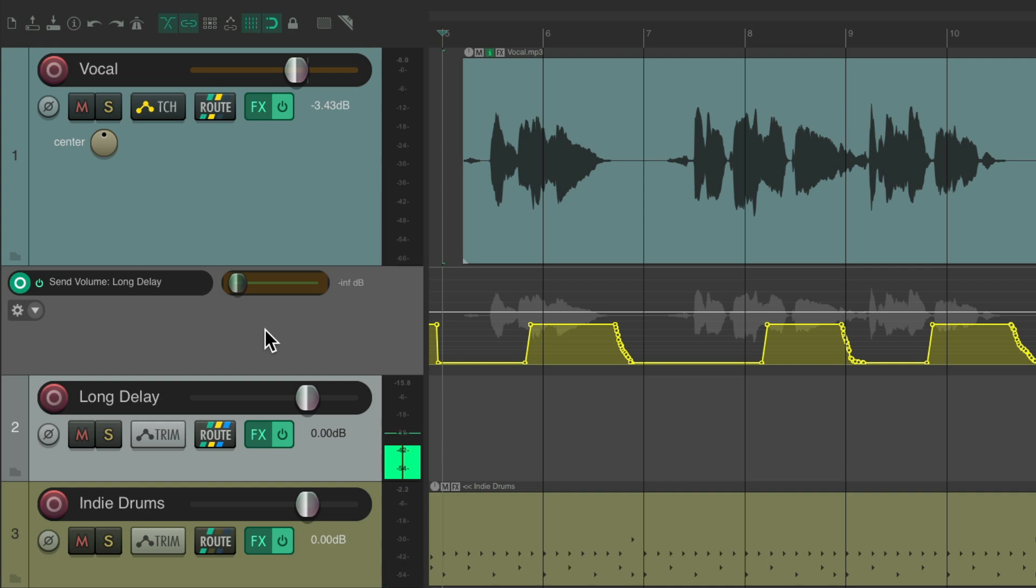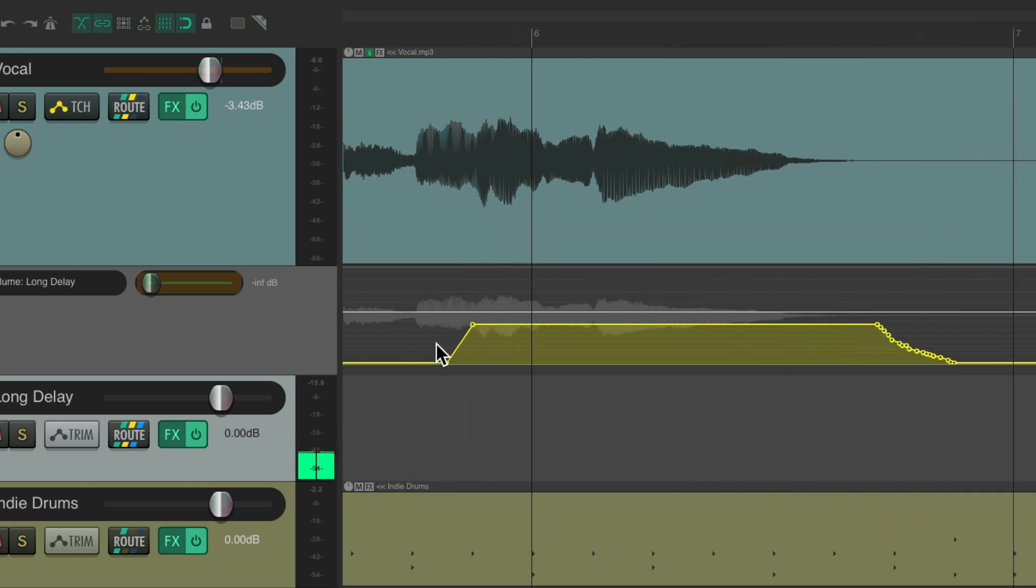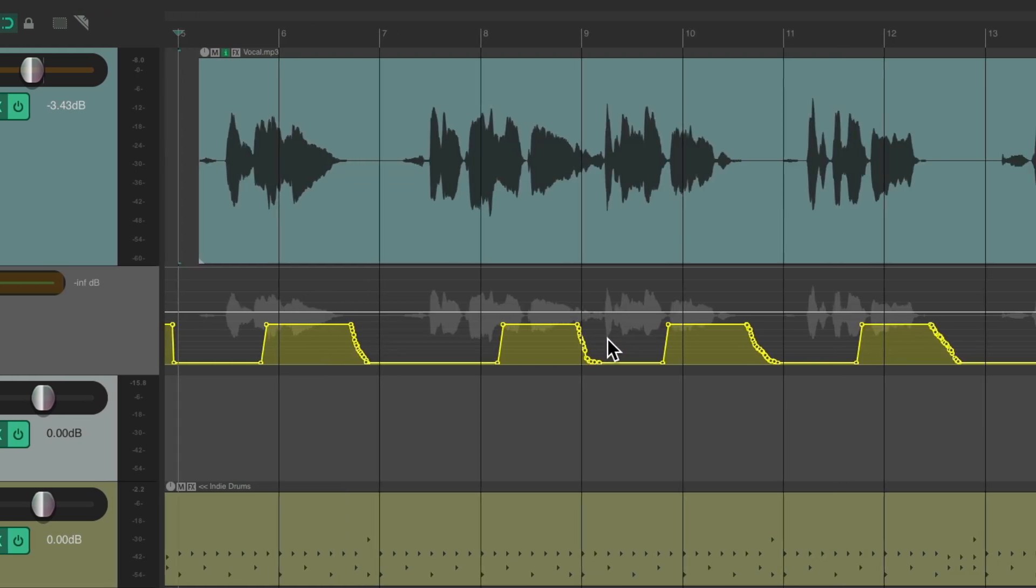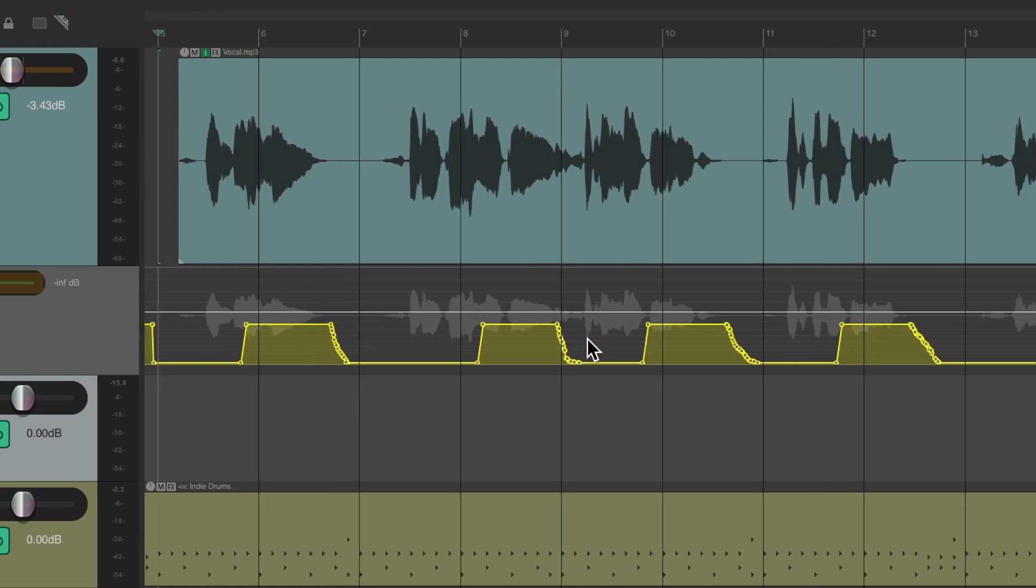And just like that we created a delay throw that fades in like this and out at the end, creating a more subtle effect which will avoid some glitches on playback. Let's hear it back.